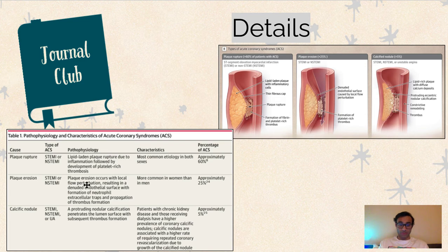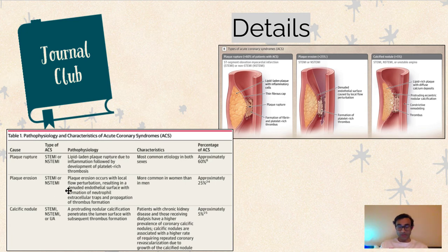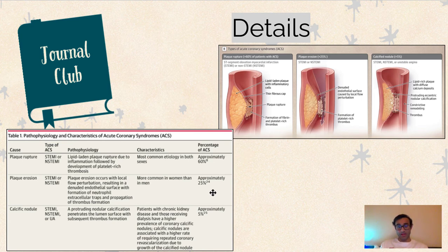You can also have plaque erosion, shown in the second picture here. Plaque erosion occurs when you have a local flow perturbation that results in an endothelial surface that is a little more prone to clotting. That clotting can then lead to thrombus formation. Because of that, you get a very similar outcome — but instead of a plaque rupture, you get this due to plaque erosion.